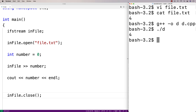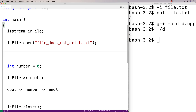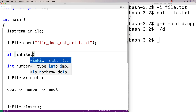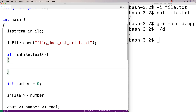One thing that could go wrong is that the file fails to open successfully — maybe the file doesn't exist. For example, if we had here a file that does not exist. In this case, we want to detect this and handle it in a graceful way. We can use the fail function to detect this. So here we'll say if infile.fail is true.